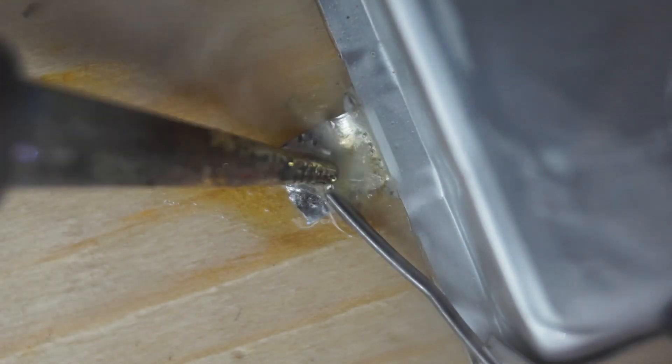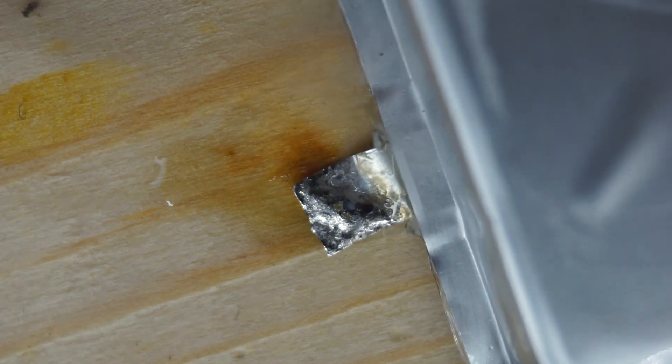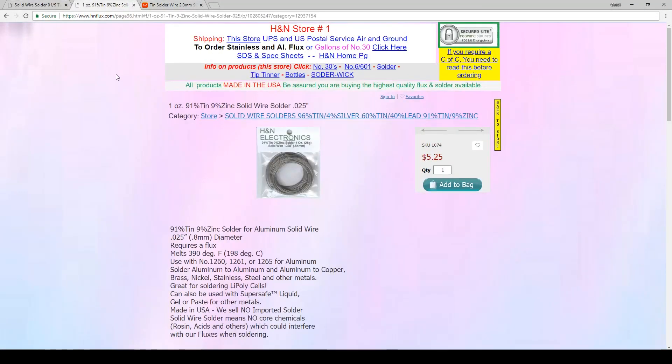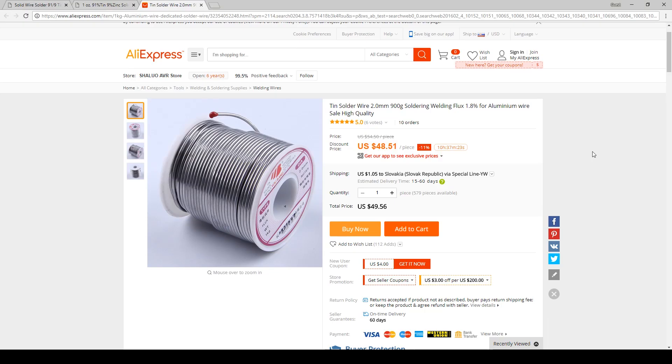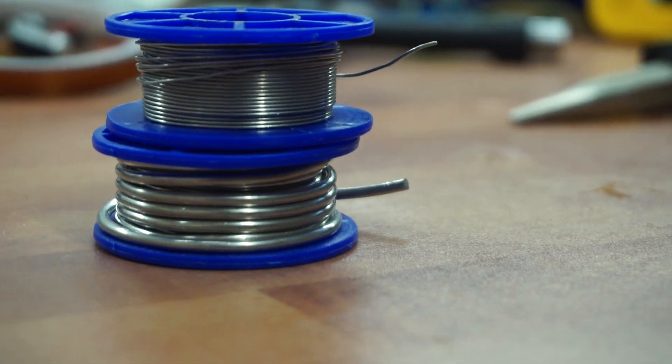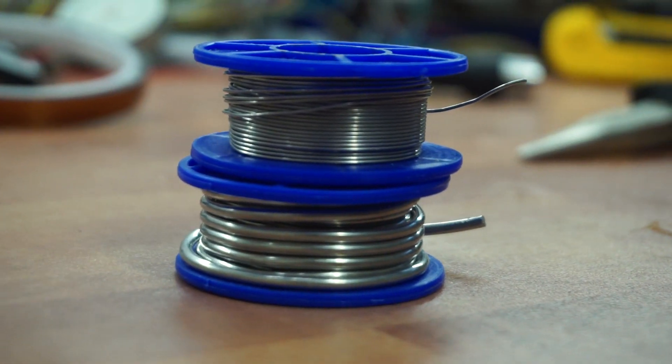It is also recommended to get a special solder for soldering aluminum, which is 91% tin and 9% zinc, but honestly I didn't find it necessary. I'm just using a regular one and it works perfectly.